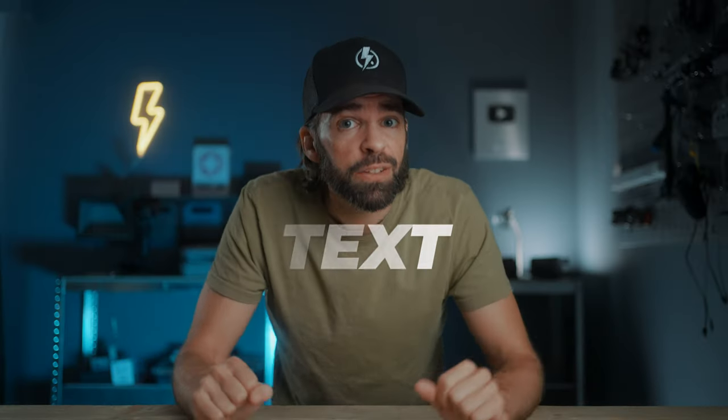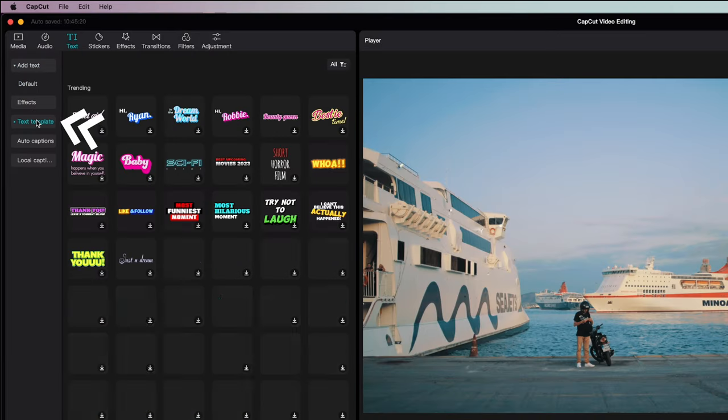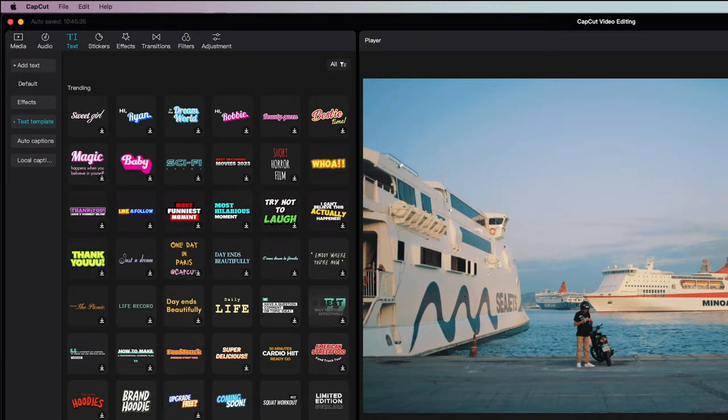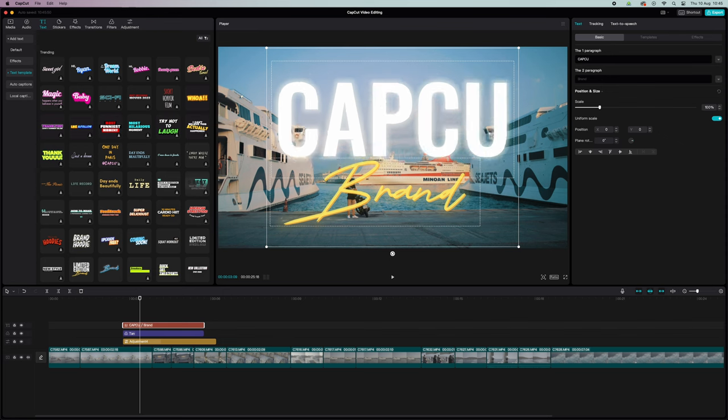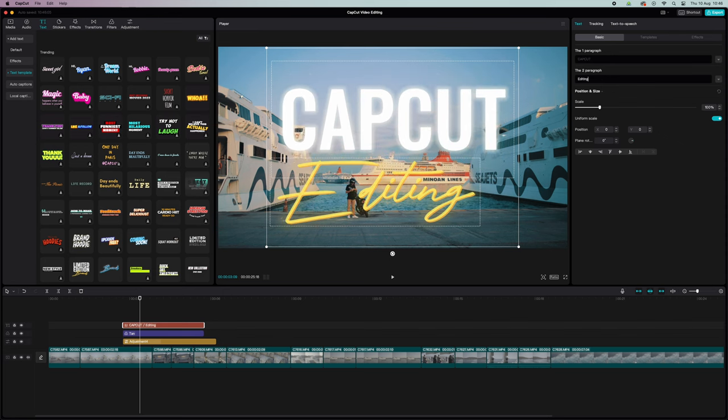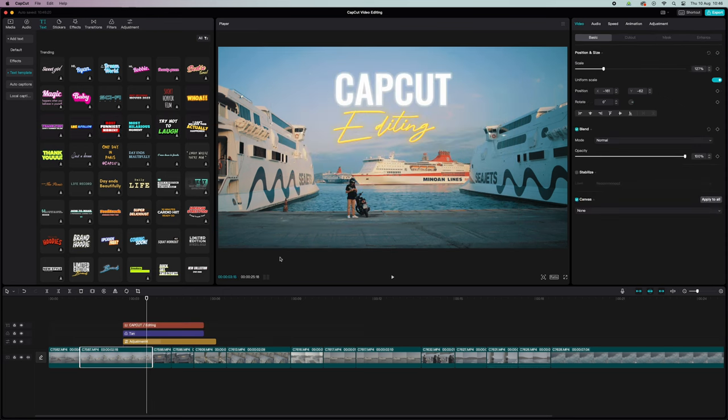Finally, text effects — super simple. Just look for something you like, drop it on your timeline, type in some text, and resize it. That's it. A few super simple techniques: effects, transitions, color grading — all done in CapCut to bring your video to the next level. I hope you liked it, thank you so much for watching, and see you in the next one.